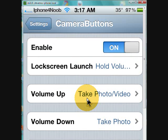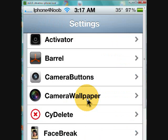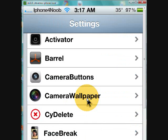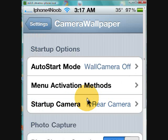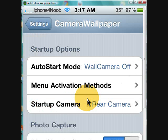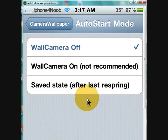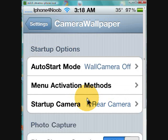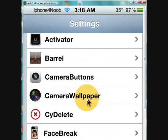Camera Wallpaper is simply just what it says. I've got it turned off, but if it were turned on, instead of having wallpaper it uses your camera - whatever your camera is seeing as your wallpaper. Think of it as looking through your camera viewfinder.